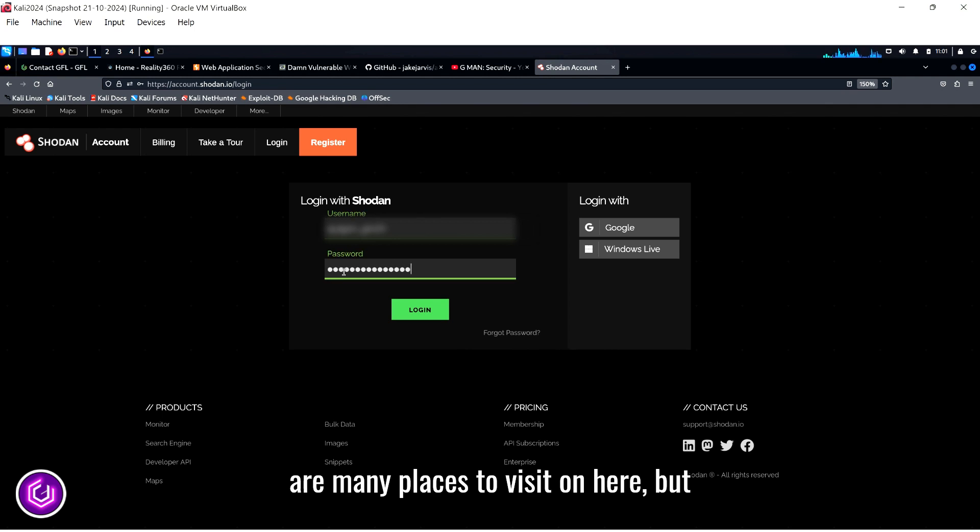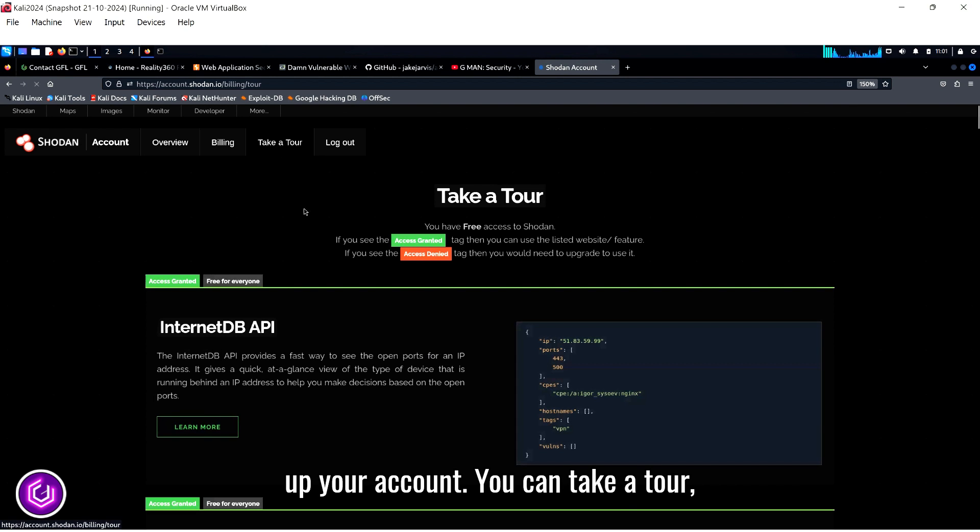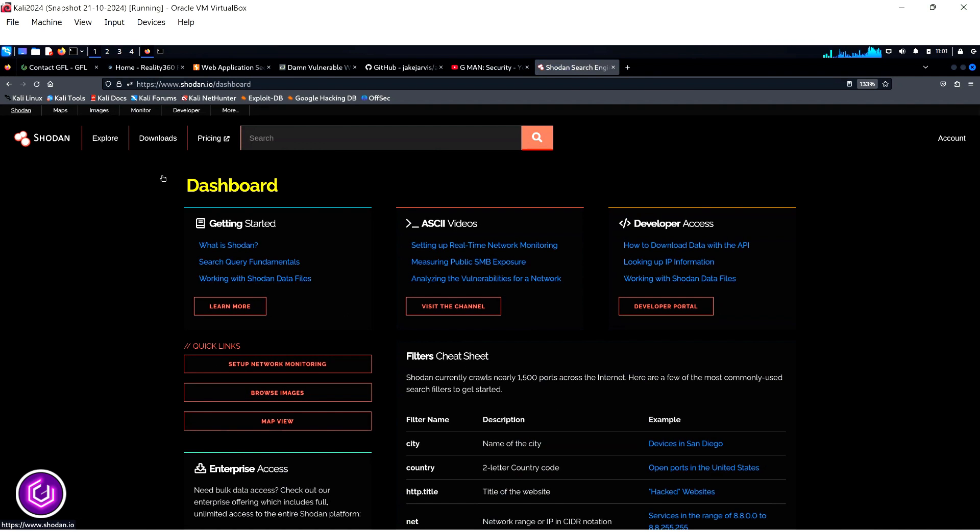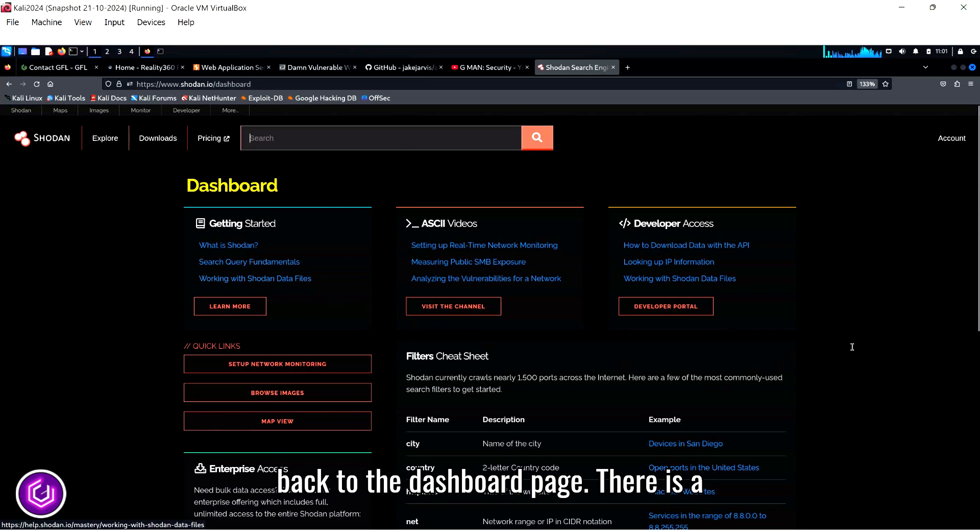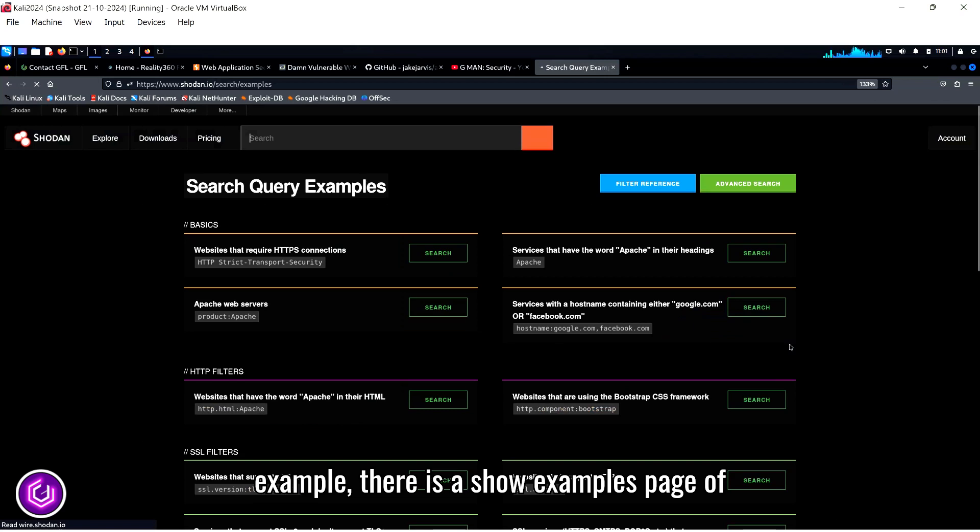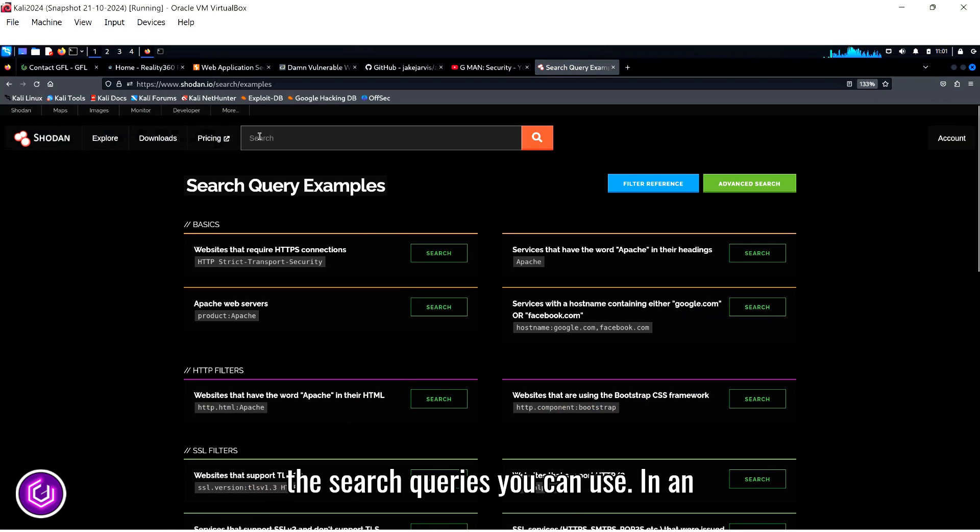There are many places to visit on here, but this is just an introduction to setting up your account. You can take a tour to familiarize yourself with the site. Clicking on the Shodan logo will take you back to the dashboard page. There is a lot of information on here, but for example, there is a show examples page of the search queries you can use.